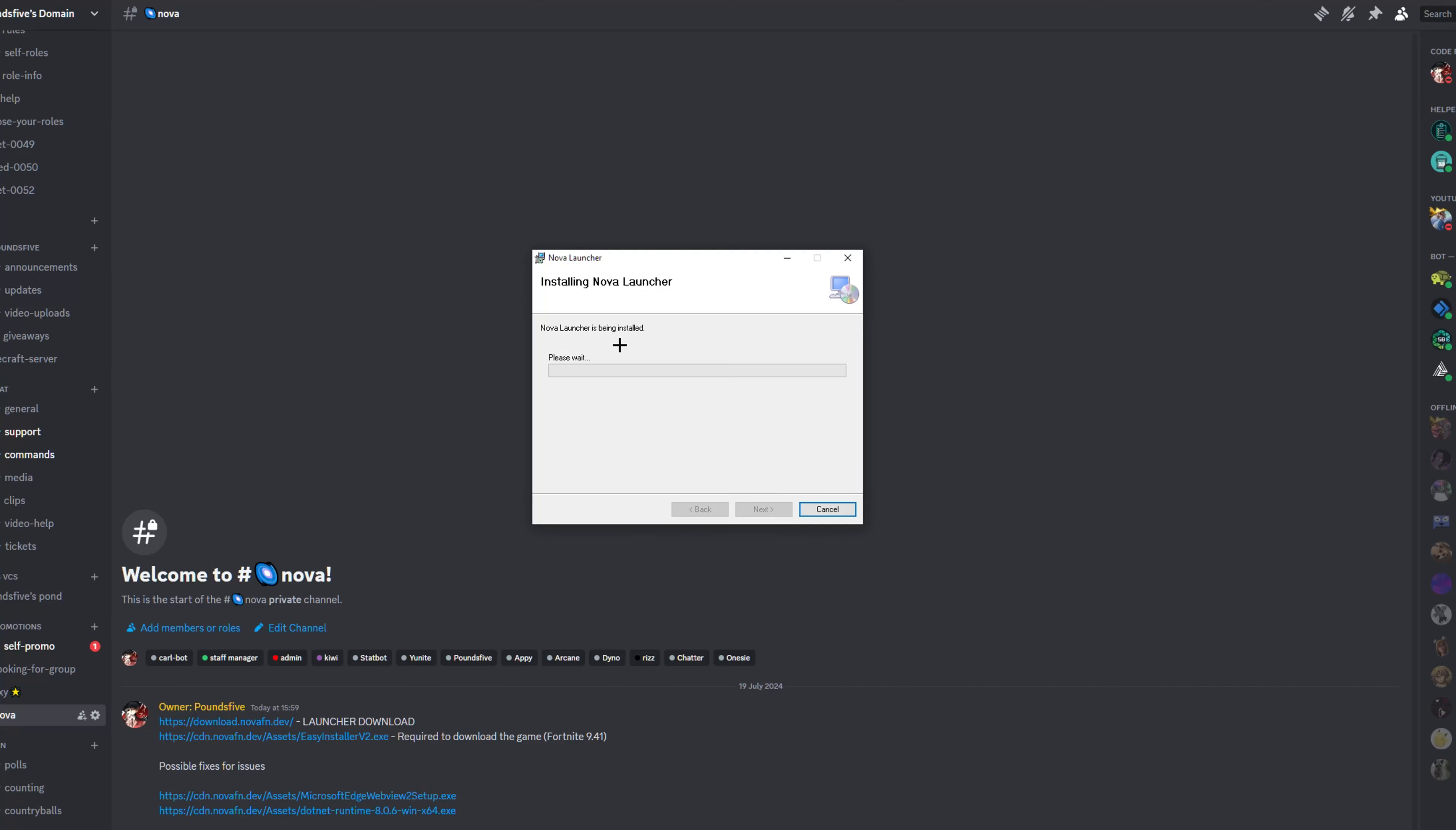It may ask, do you want to allow this app to make changes to your device? Most of you will have a button that just says yes or no. Some of you may have to put in your PIN.